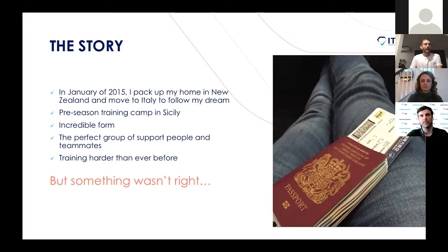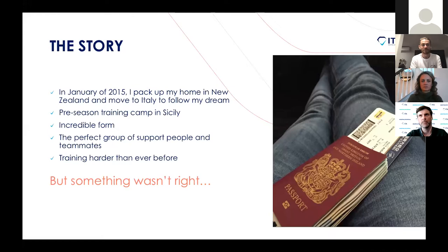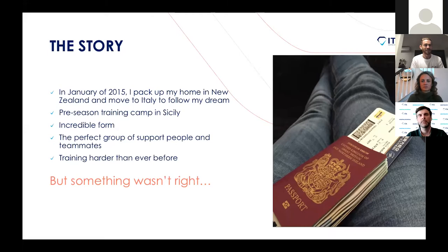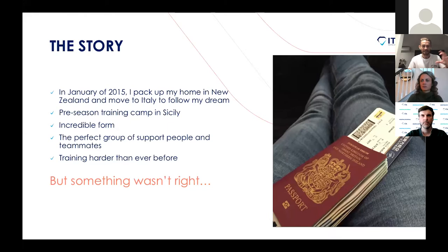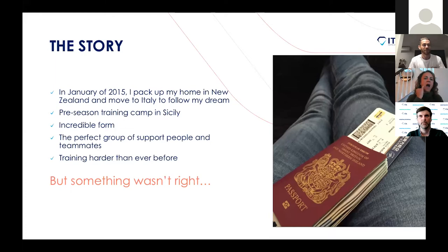Fast forward a few years, I eventually started searching for a professional contract over in Europe. Cycling is very much based in Europe — all the big races are there, all of the big teams. If you want to make a career out of it, that's where you have to be. So that's where I started my search, and that was in northern Italy. That's where my cycling journey and also my whistleblowing journey kind of started. In 2015, I paused my university to follow a dream.